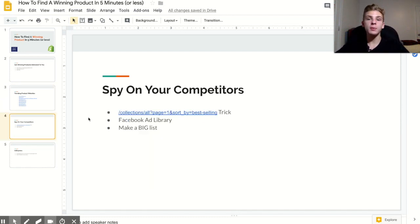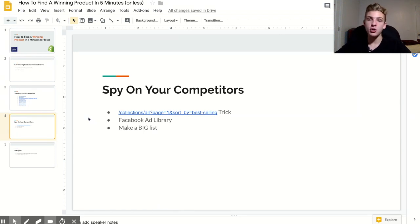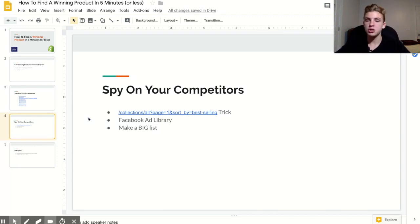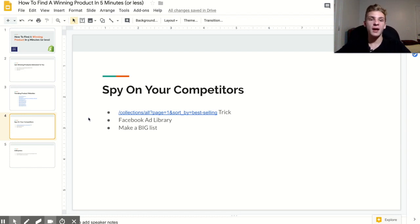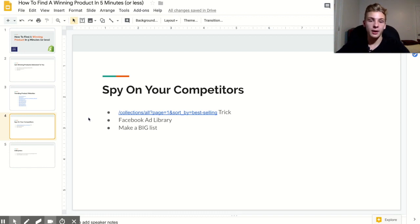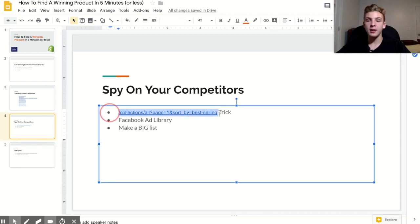Another really good way to find winning products is to spy on your competitors. I have a ginormous list of other dropshipping stores, probably over 150 of them in my niche and other niches, general stores, stuff like that. That's really effective because I can literally just go through them one by one by one whenever I'm looking for a new product, and one of the best ways that you can make a list is to use this right here.